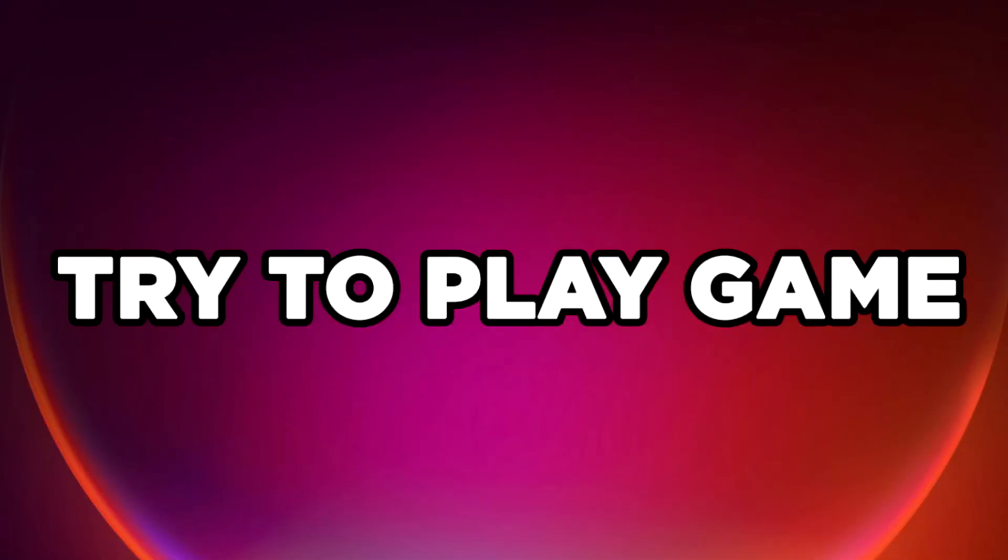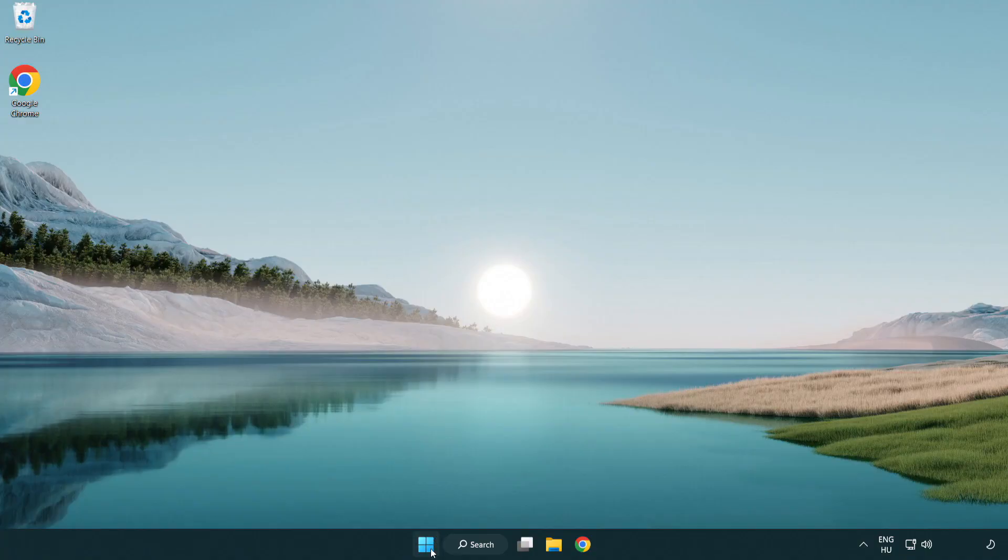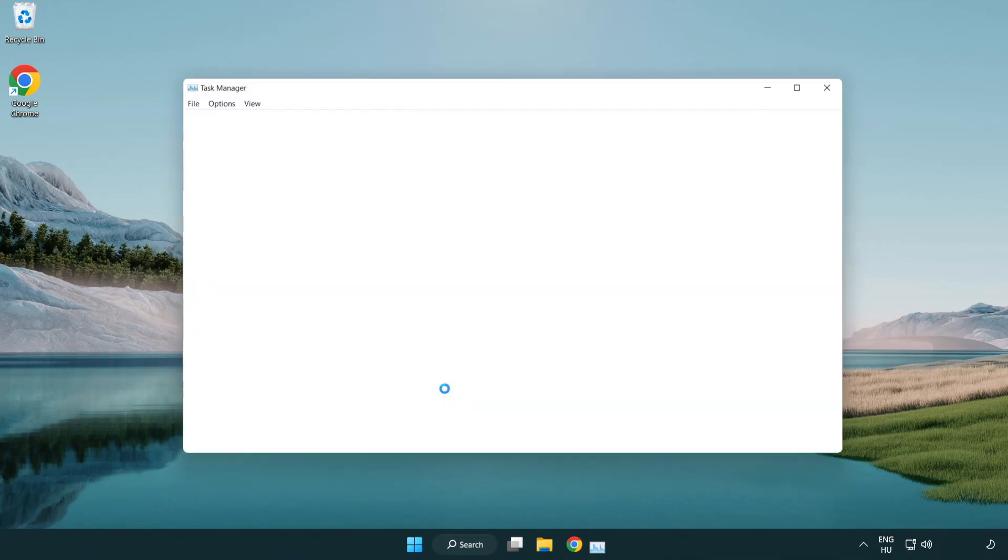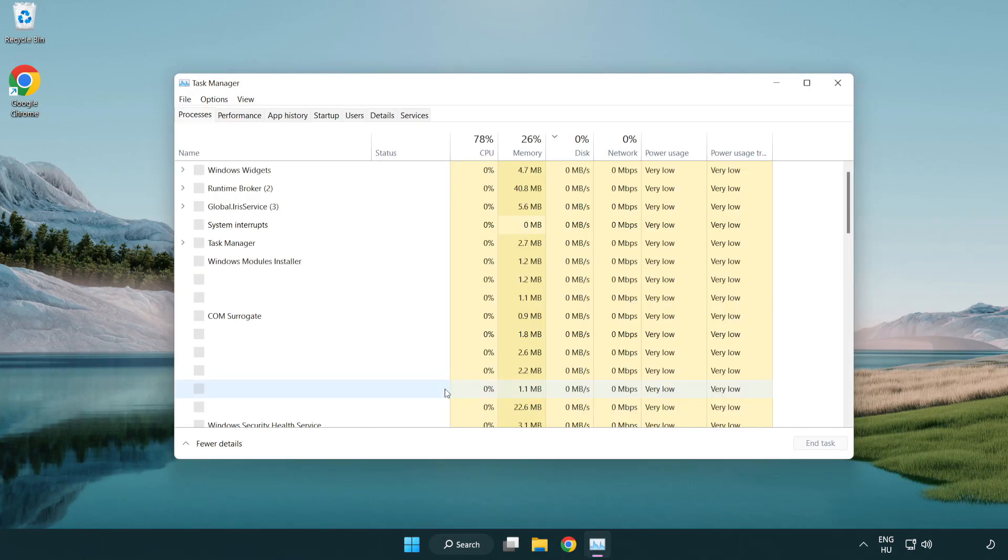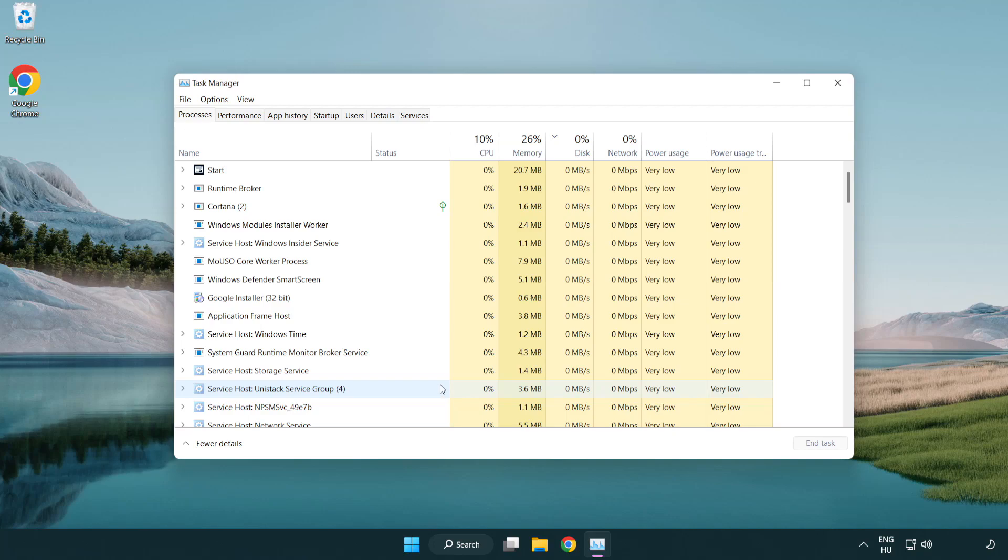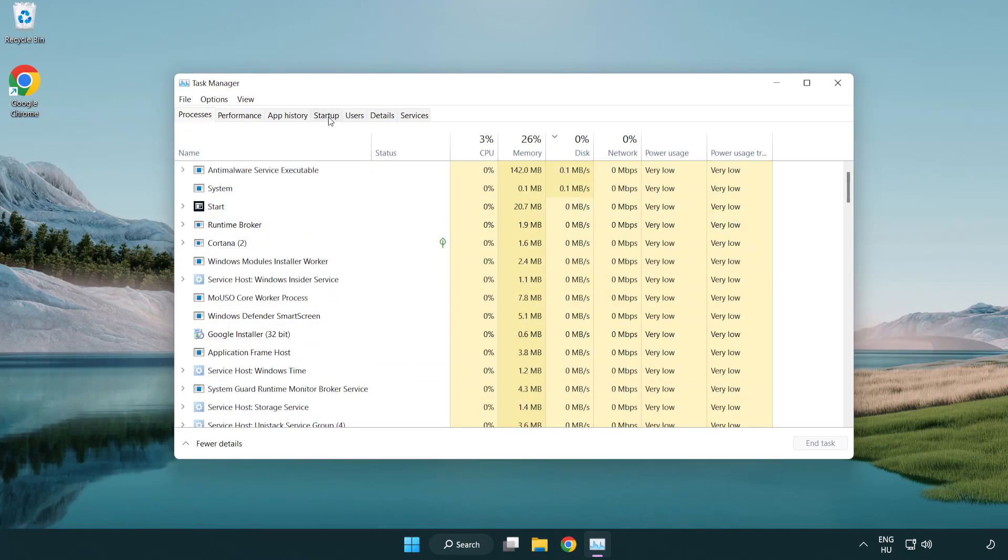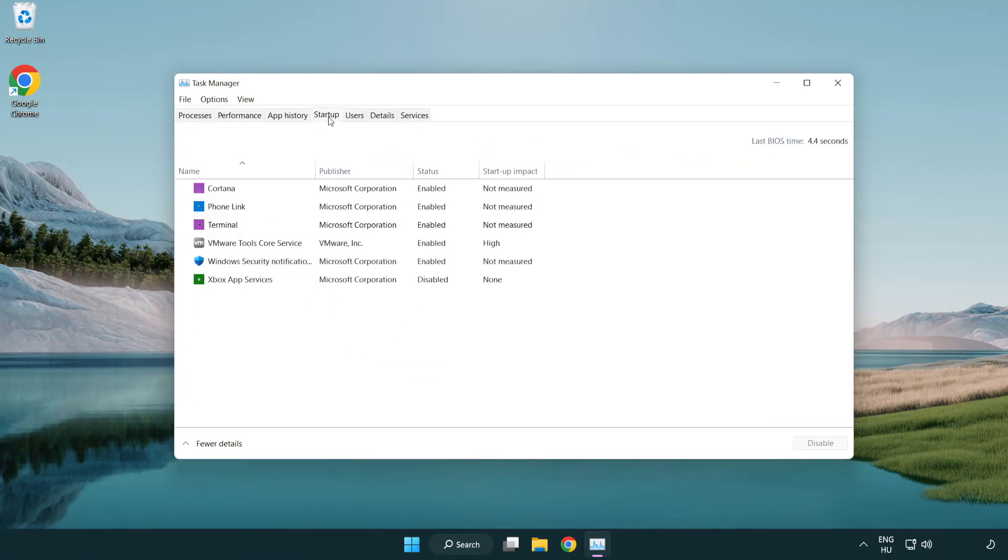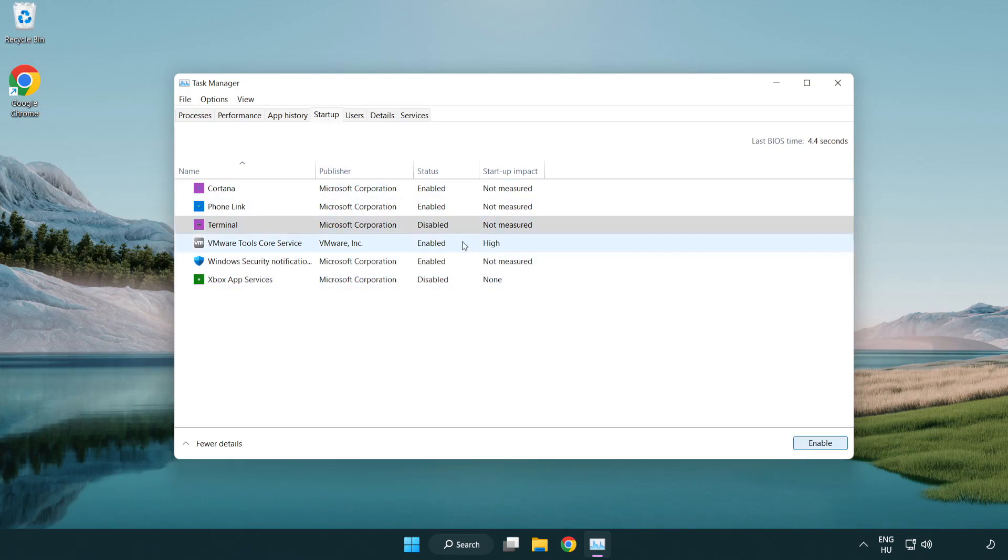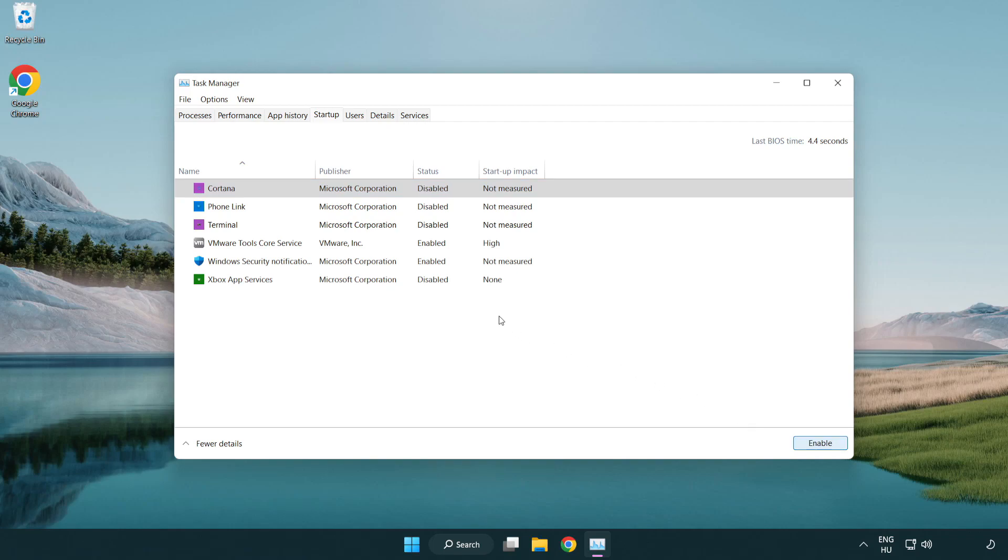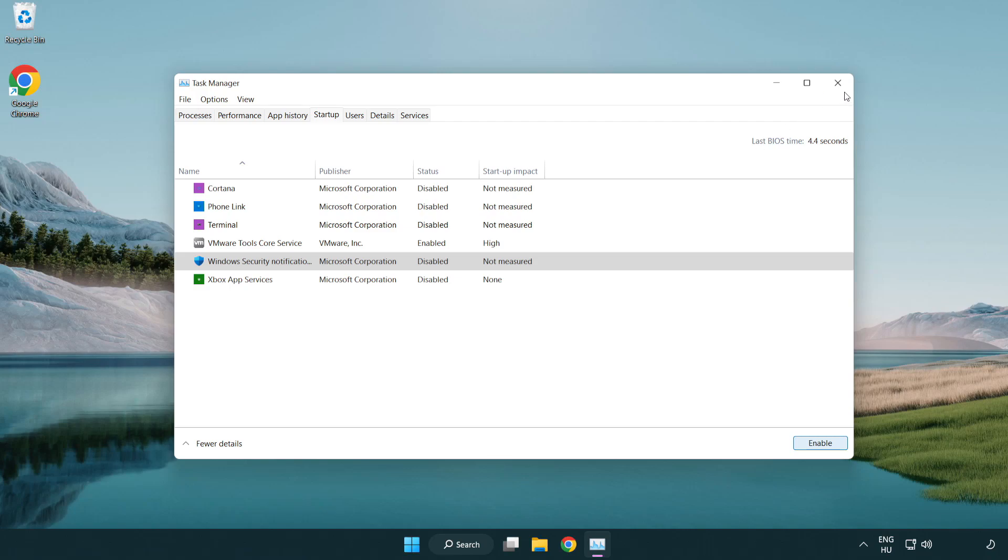Try to Play Game. If that didn't work, Right Click Start Menu. Open Task Manager. Click Start Up. Disable Not Used Applications. Close Window.